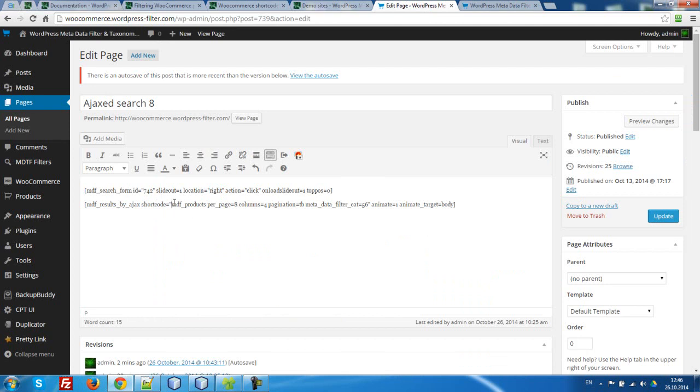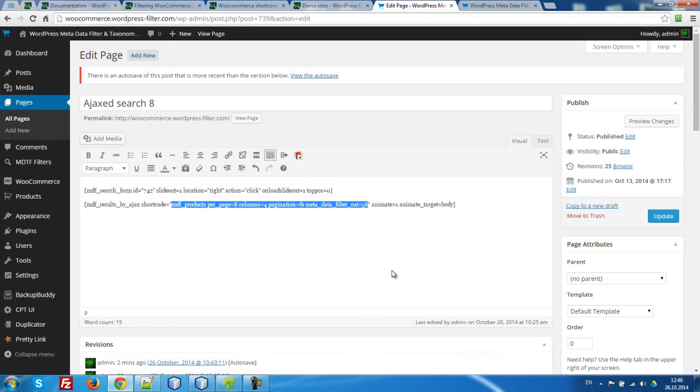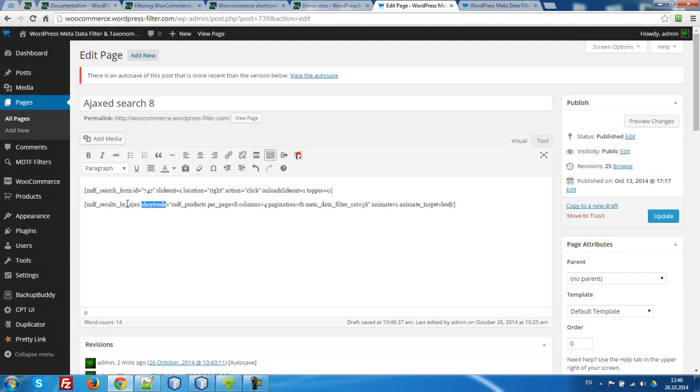That's right. We are just now on this page using MDF products with an AJAX model. How to do it? We have to drop this shortcoding into parameters shortcoding of MDF result by AJAX.